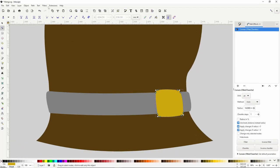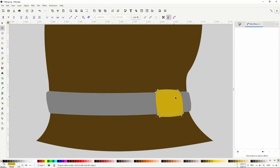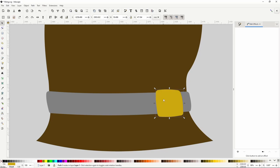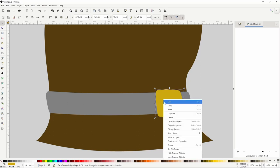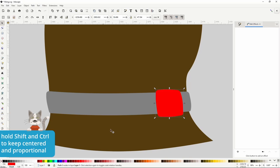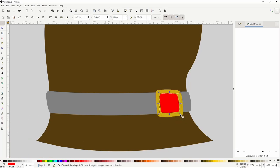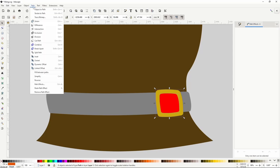Now I'll finalize it. Next we want to cut out the center of the buckle. To do this we go to the select tool and duplicate the buckle by right-clicking and choosing duplicate. Let's change the color of the duplicate so we can see it, then hold Shift and Ctrl and scale it down. Now we can select both paths and go to Path > Difference.